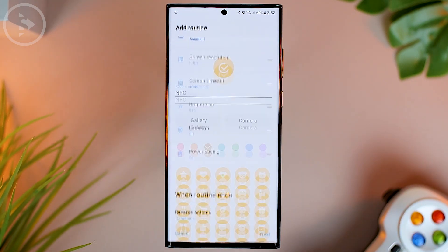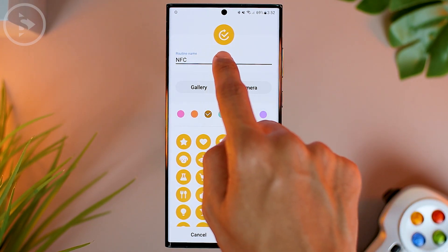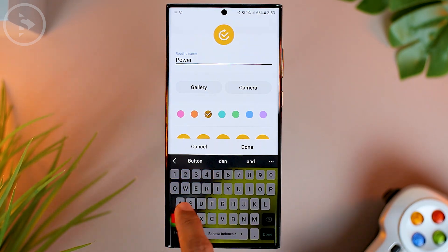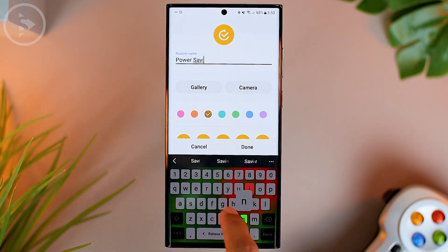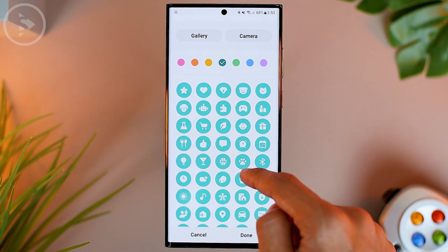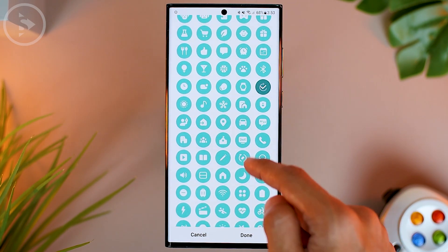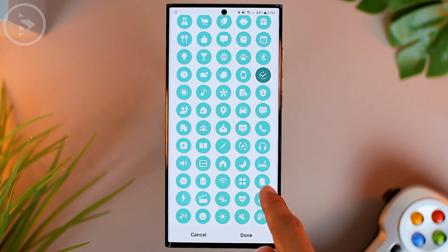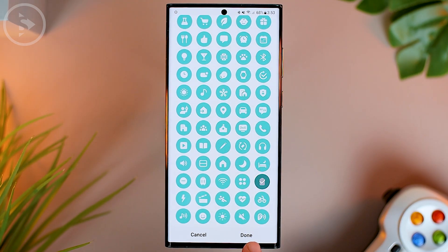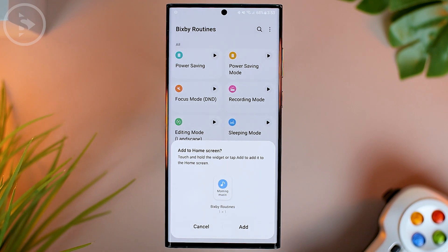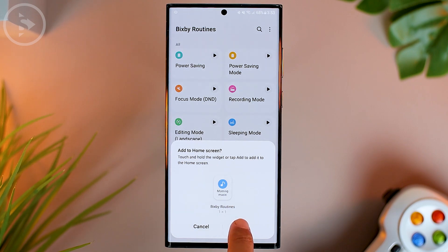Then press the Next button in the lower right corner. In this menu, type the name of the button — for this example, we give it the name Power Saving. At the bottom, you can choose the color and icon for the button shortcut. Here we will select the battery logo. Then click the Done button in the lower right corner, and press Add to add the shortcut to your smartphone home screen.